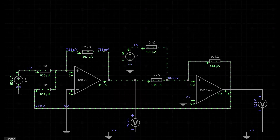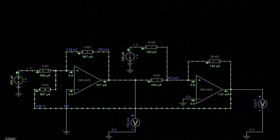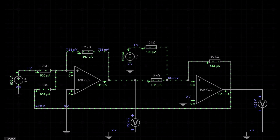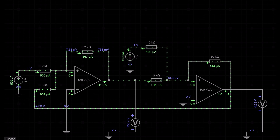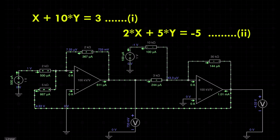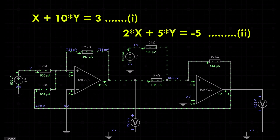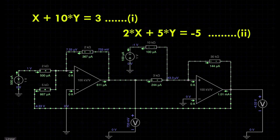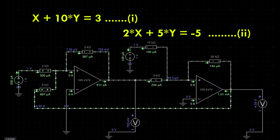Hello everyone. Today we will solve the linear equation by using the op-amp. Here you can see we have a circuit, and I think you already saw the thumbnail where we have two equations. If we solve those two equations by using op-amp, then we will get this circuit.